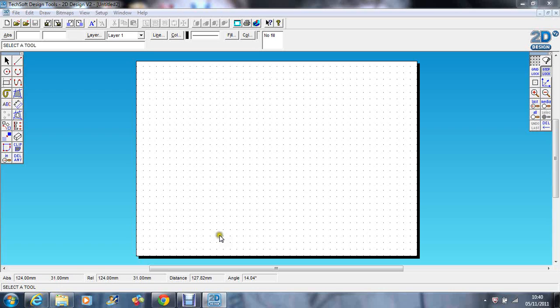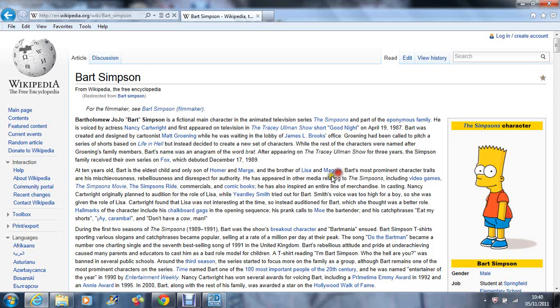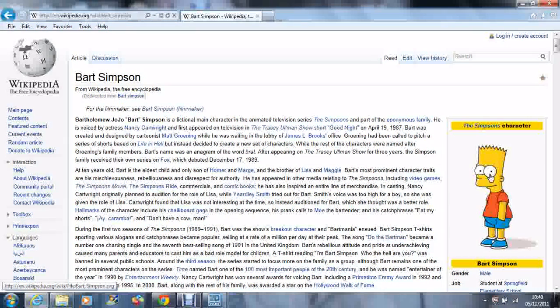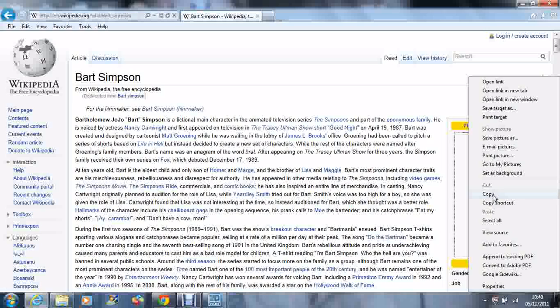I'm going to start by finding an image. I've gone to Wikipedia and got a nice picture of good old Bart. I'm going to copy that and paste it on.